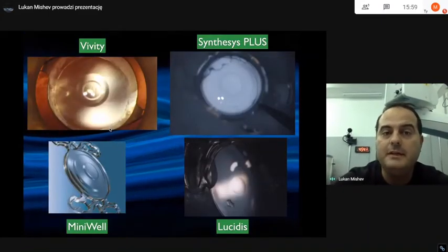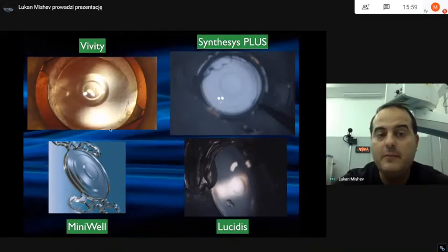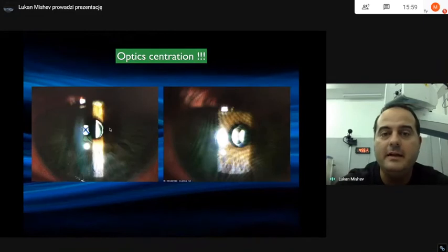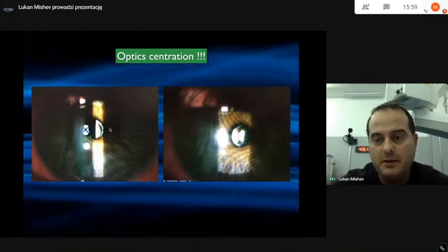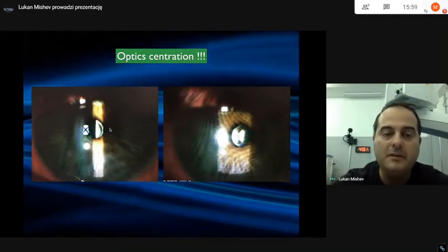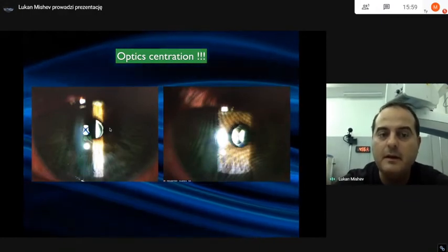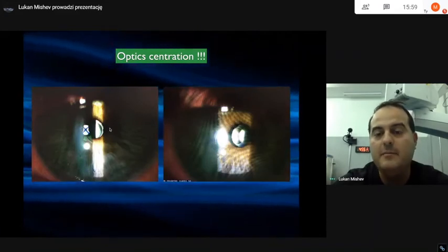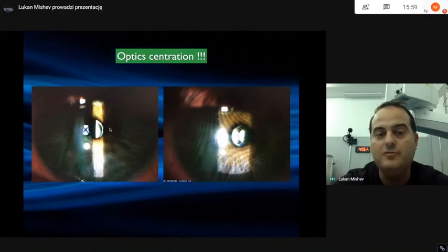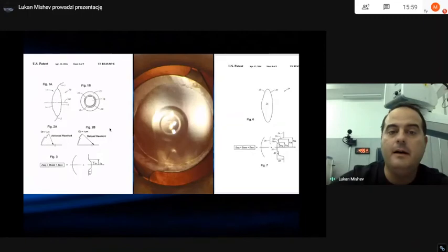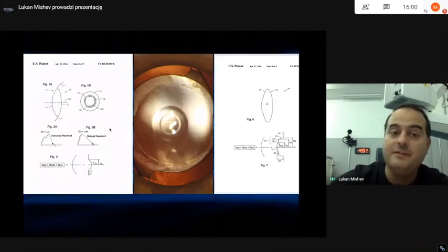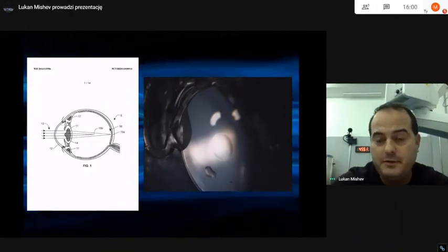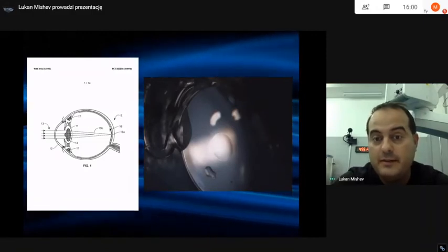Here is an example comparing Vivity and Synthesis Plus as lenses with paracentral modifications versus Miniwell and Lucidis as lenses with central modifications. Optical centration is critical. These are two eyes of the same patient implanted with Lucidis — in the right eye the central button is fairly centred within the pupil, while in the left eye it is decentred. Decentration of the central element means this lens is mainly dependent on the visual axis and should not be implanted in eyes with large angle kappa. The Vivity patent shows a diffractive element plus wavefront-shaping lens, which is a central island design — confirming that central modification is not ideal.